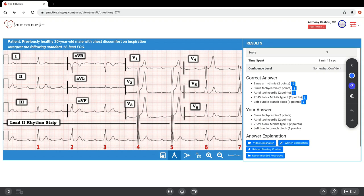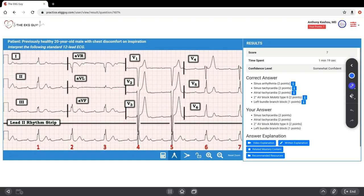In conclusion, how would we interpret this? Our final interpretation is sinus or atrial tachycardia with ventriculophasic sinus arrhythmia, second degree AV block Mobitz type 2 with 3 to 1 AV conduction, and complete left bundle branch block.